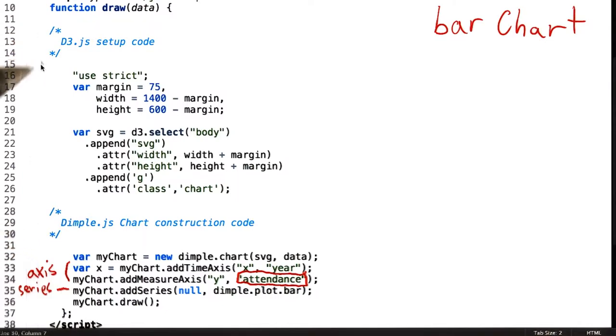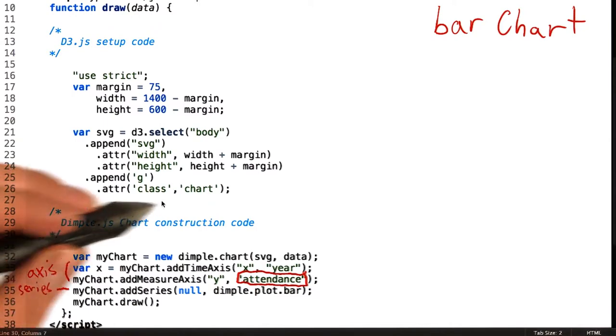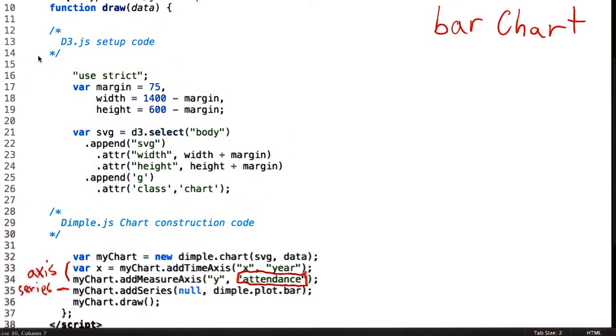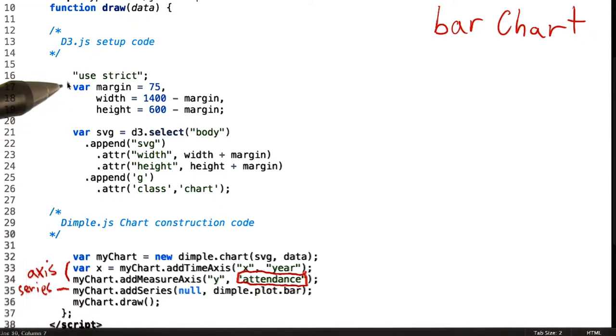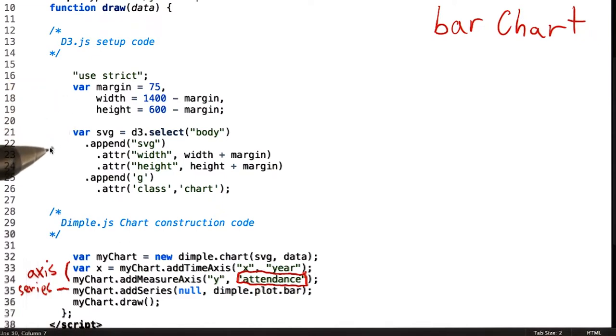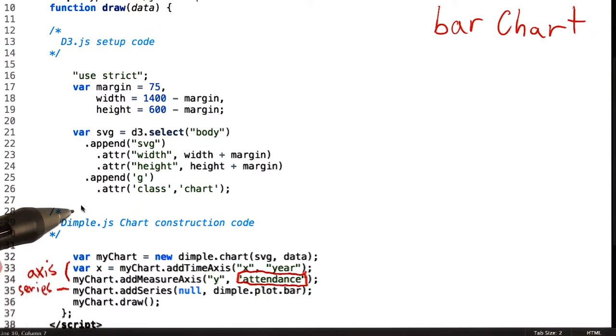The first few lines of code here are simply standard JavaScript, which set up the variables for the width, height, and margins of the chart, as well as the D3 code, which appends an SVG element on our page.